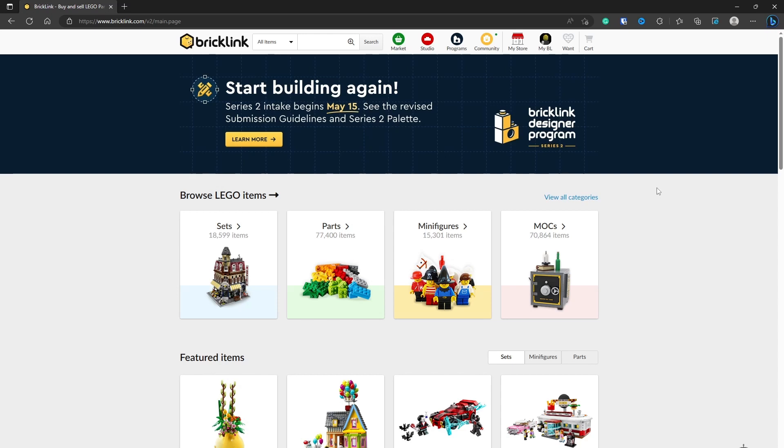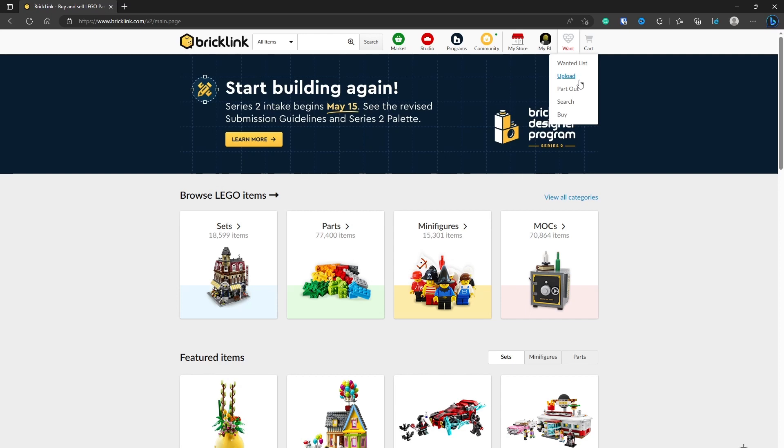To get started, you want to go to the Want button at the top. As you can see, you've got Wanted List and Upload. These are the two that you're interested in when you're talking about wanted lists. So click Upload.